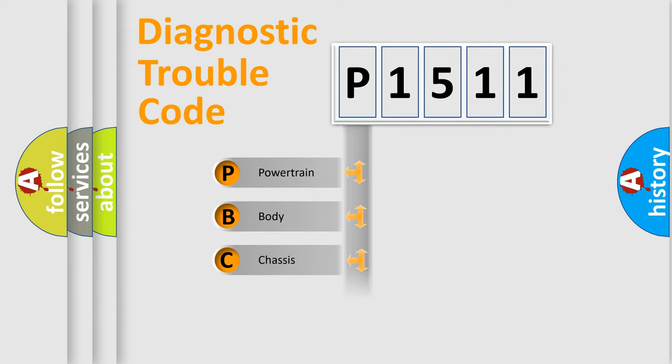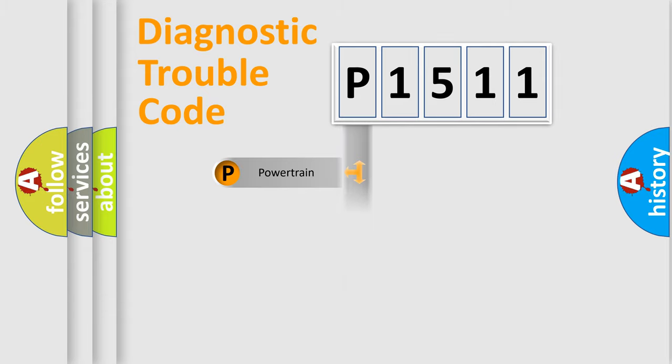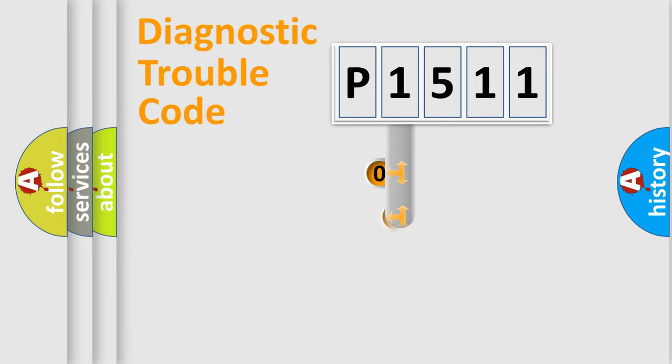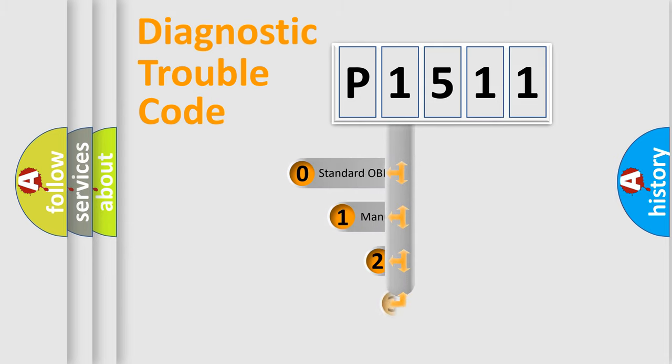Powertrain, body, chassis, and network. This distribution is defined in the first character code.